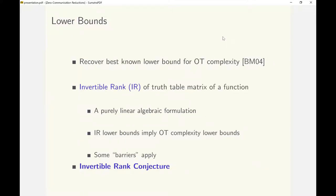On the lower bound front, lower bounds are notoriously hard to obtain for many of these information theoretic primitives. For OT complexity, the best known lower bounds are due to Beimel and Malkin from 2004, and since then there has been no improvement. We can recover these linear lower bounds using the connection to secure ZCR.